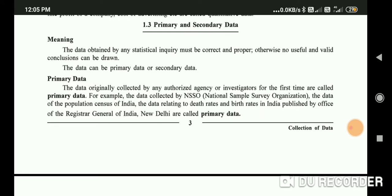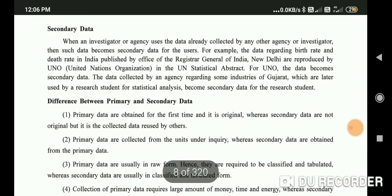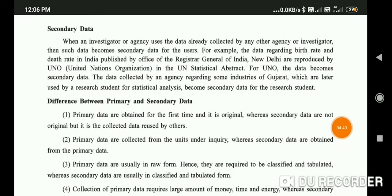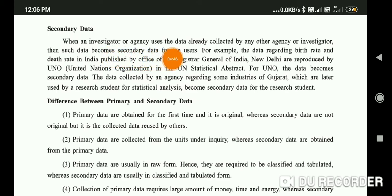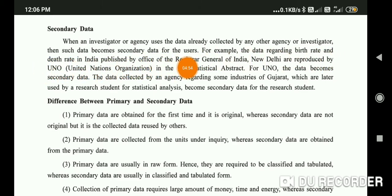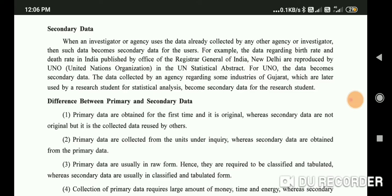This data collected by NSSO on population, death rate, and birth rate is primary data. But if this data is used by someone else, it becomes secondary data. When an investigator or agency uses data already collected by any other agency or investigator, such data becomes secondary data for the user.